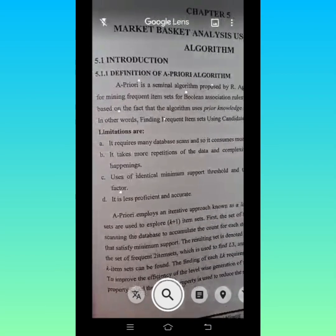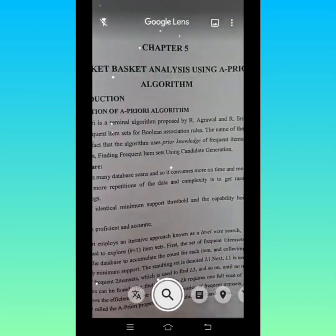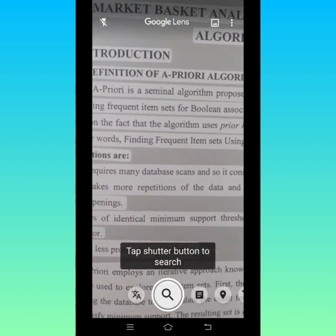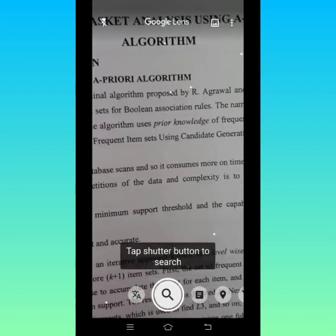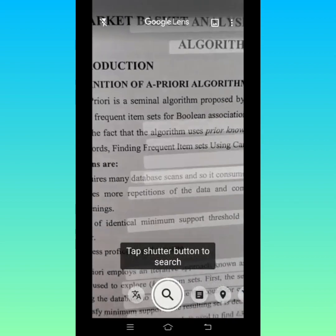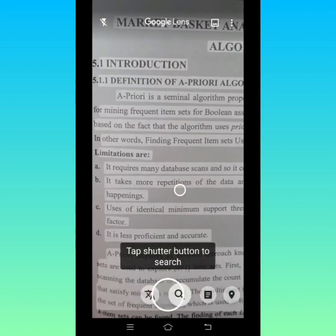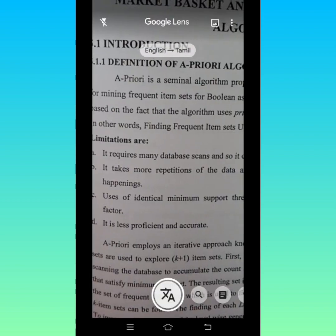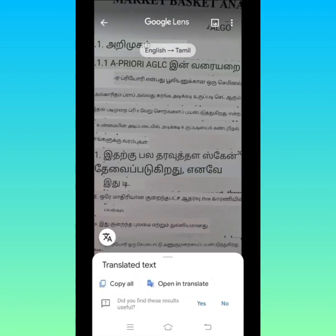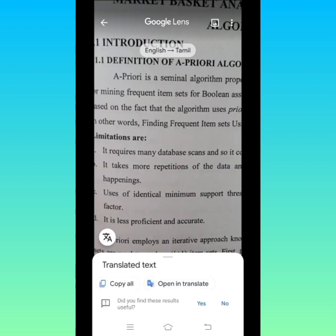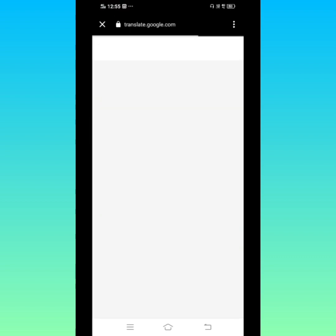The next feature is Scanning and Translating. Translating text is a wonderful feature offered by Google Lens. You can easily translate any word you see on any surface to your desired language. For example, if you are seeing text in English, you can translate it into Tamil, French, Arabic, or whatever language you need.